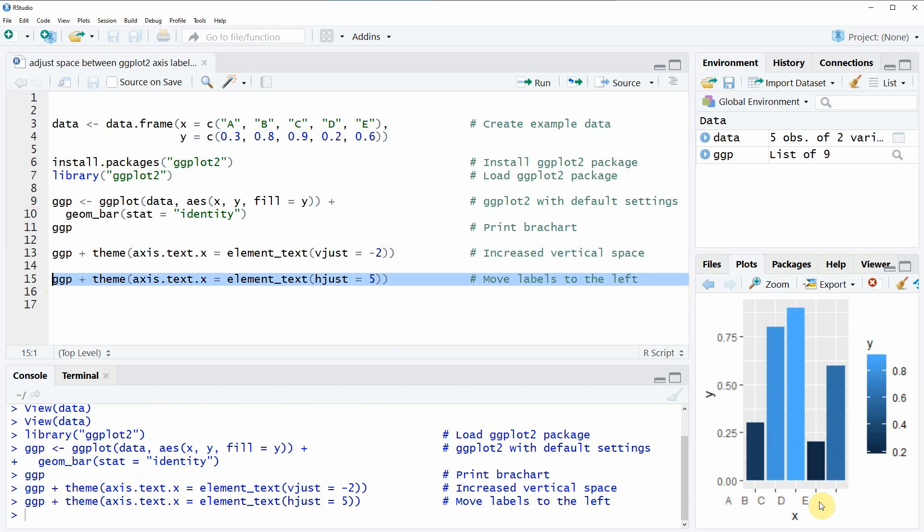That's basically what I wanted to show you in this video however if you are interested to learn more about the adjustment of the space between ggplot2 axis labels and the plot area itself then you could check out my homepage statisticsglobe.com because on the homepage I have recently published a tutorial on this topic and in this tutorial I'm explaining the functions and the programming code of this video in some more detail.